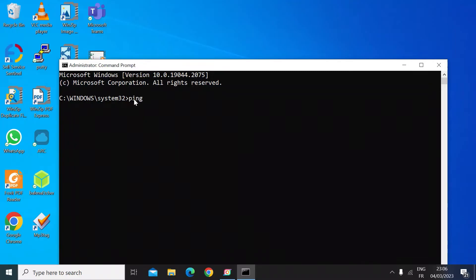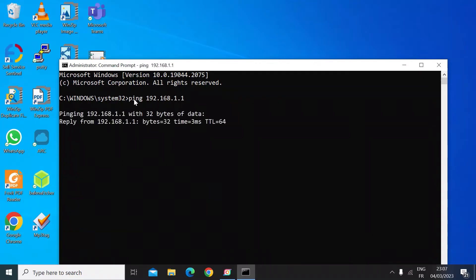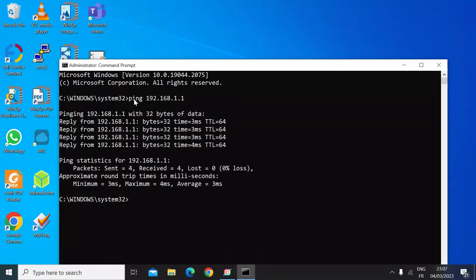Then you just want to type in ping and then the address of the device that you want to verify is there. I'll just do my router for this test, which is 192.168.1.1. Press enter. That's going to send four packets and tell you if that device is there.